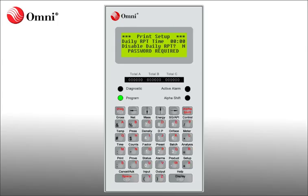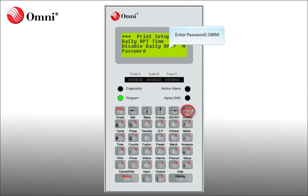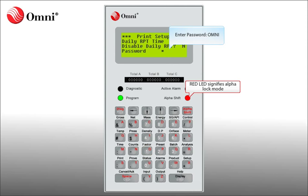You will be asked to enter your password to confirm the change. Now you will enter the password for the Omni. For this exercise, the password will be O-M-N-I. Press Alpha Shift two times to lock it in Alpha mode, enter OMNI, and then press Enter.